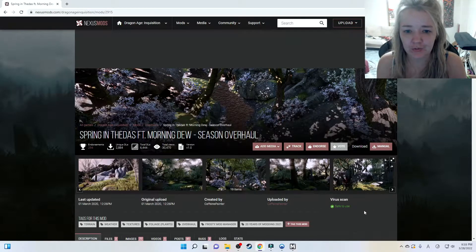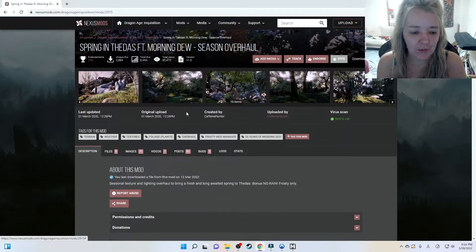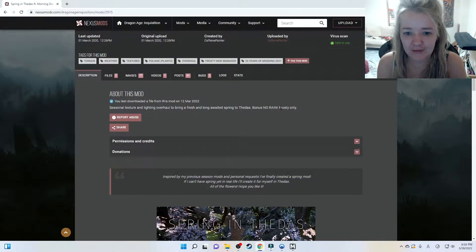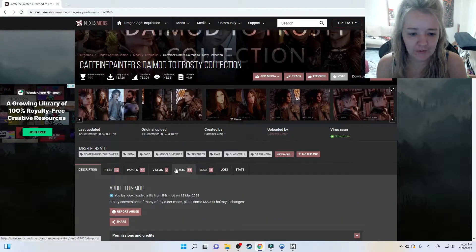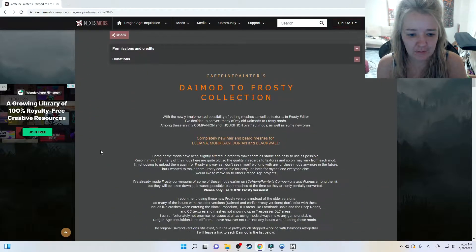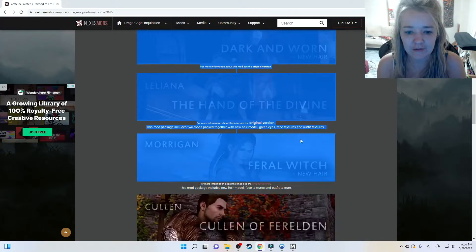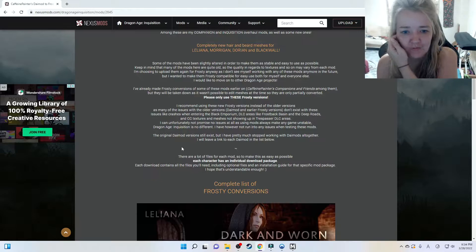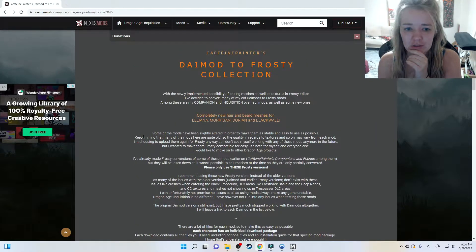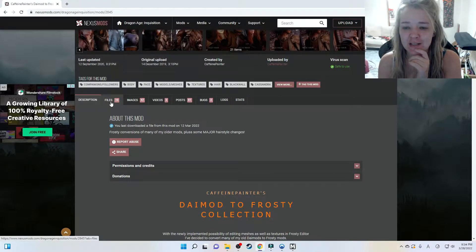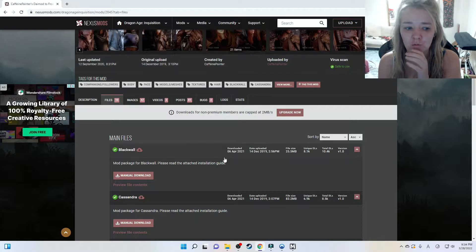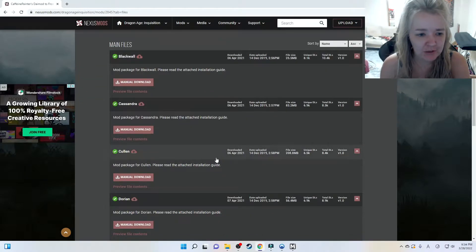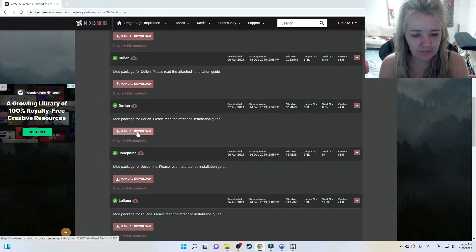As you can see, this one says 'Frosty only' so that's good to go. We're looking for Dorian, so let's go back. There are lots of different mods - make sure when you look at mods to read the description, just to make sure it's good for Frosty and if there's anything special you need to do. Some hair mods in particular will say it takes the place of a specific hairstyle, so it literally overwrites that hairstyle. Click on Dorian, then Manual Download.